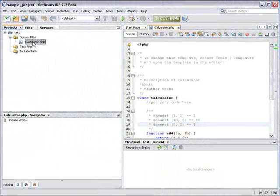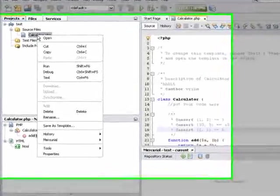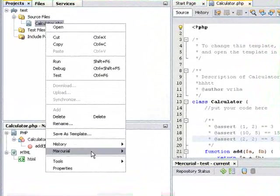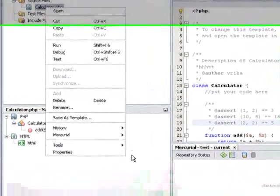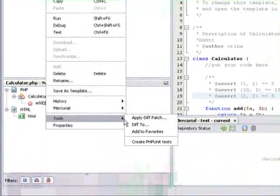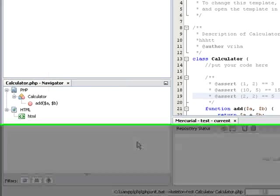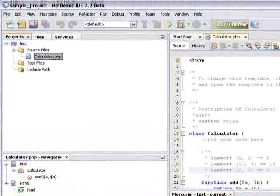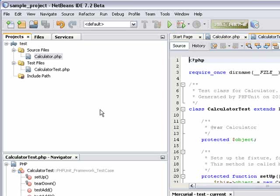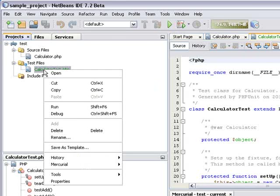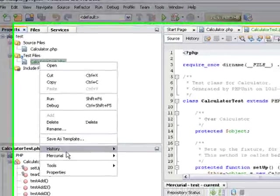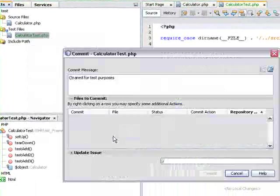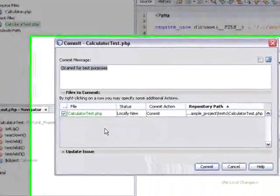So I'm going to right-click the calculator PHP node, and select Tools, Create PHPUnit Tests. As you see, there's a test class created under the Test Files folder, and since there's version control, I have to commit this file.